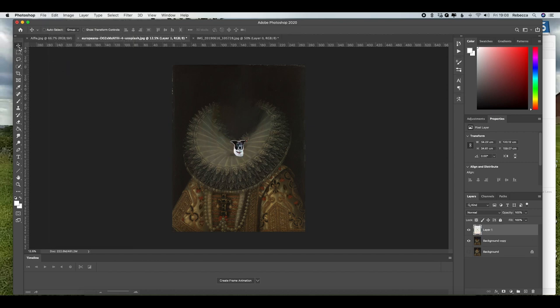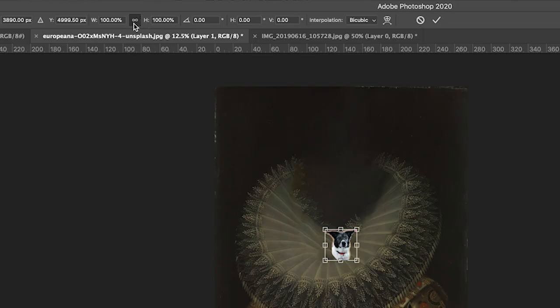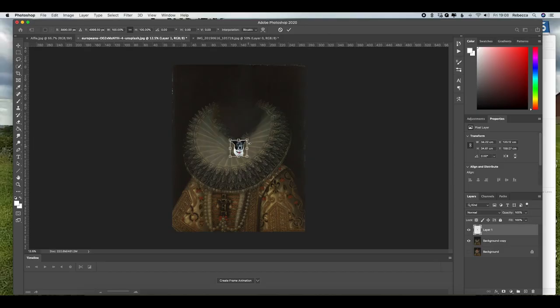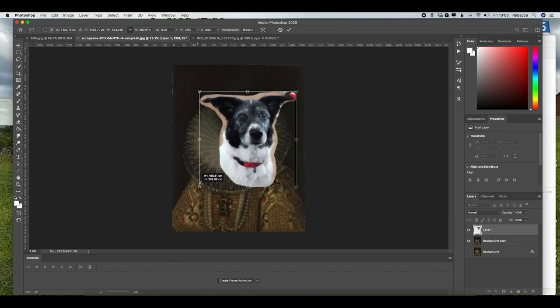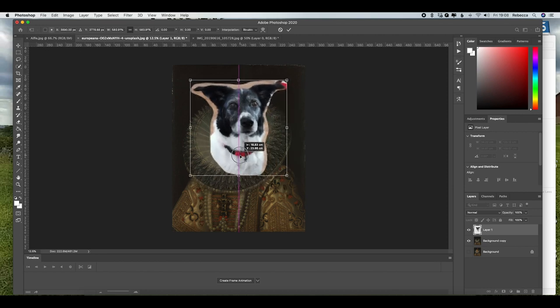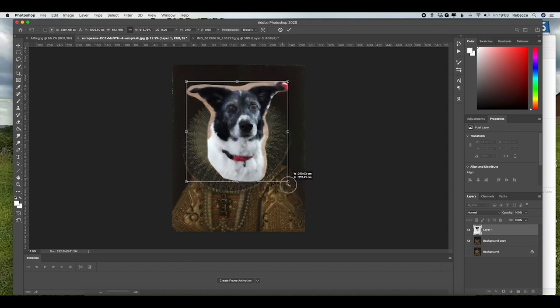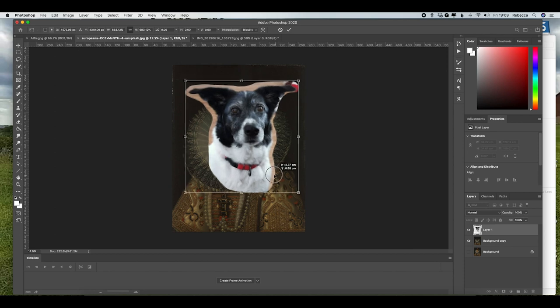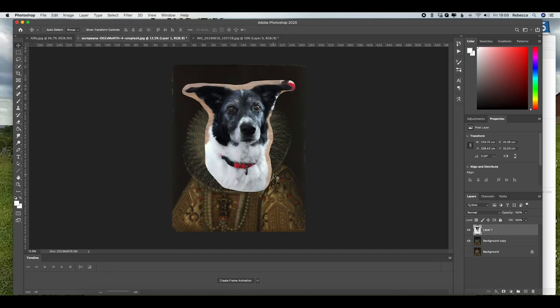So she's loaded quite small because of the size difference, but I can use Command T on that layer. This box here means that the proportions will stay the same so she won't have any unusual shapes. And I'm just going to make her head a little bit bigger so that it fits that space quite nicely. And I think that'll do. As we can see, it's not perfect.